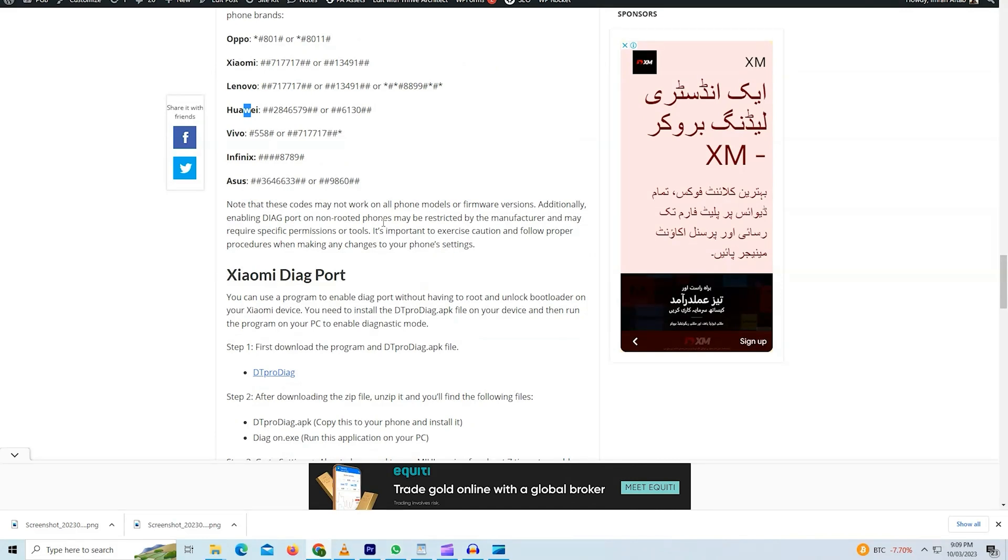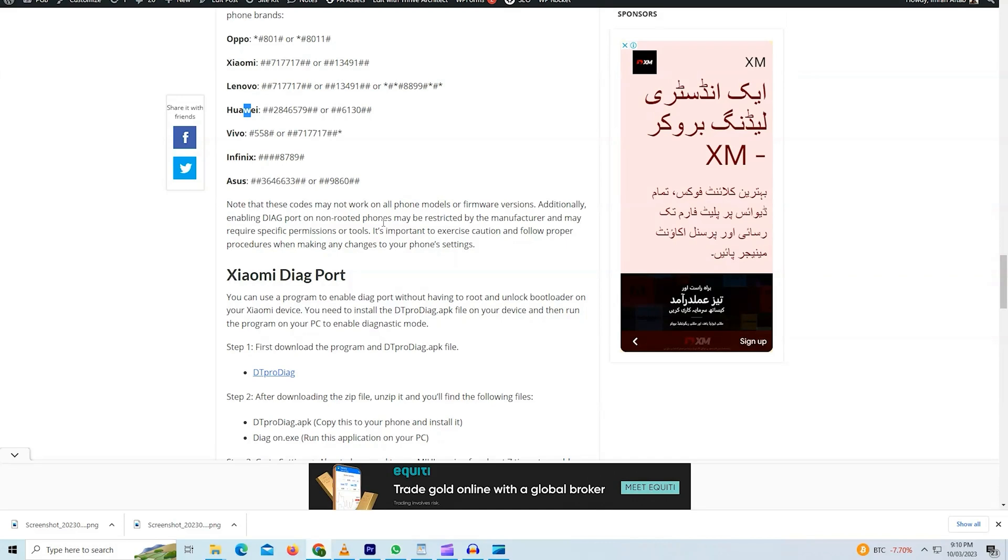Because due to some security reasons, they may be disabled in the future. Now that is why I have given methods that require root access. Some will require a tool. Like I have shown for Xiaomi DT Pro.